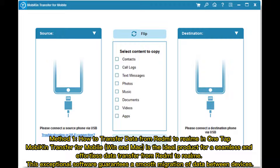Method one: How to transfer data from Redmi to Realme in one tap. MobiKin Mobile Transfer for Windows and Mac is the ideal product for a seamless and effortless data transfer from Redmi to Realme. This exceptional software guarantees a smooth migration of data between devices.